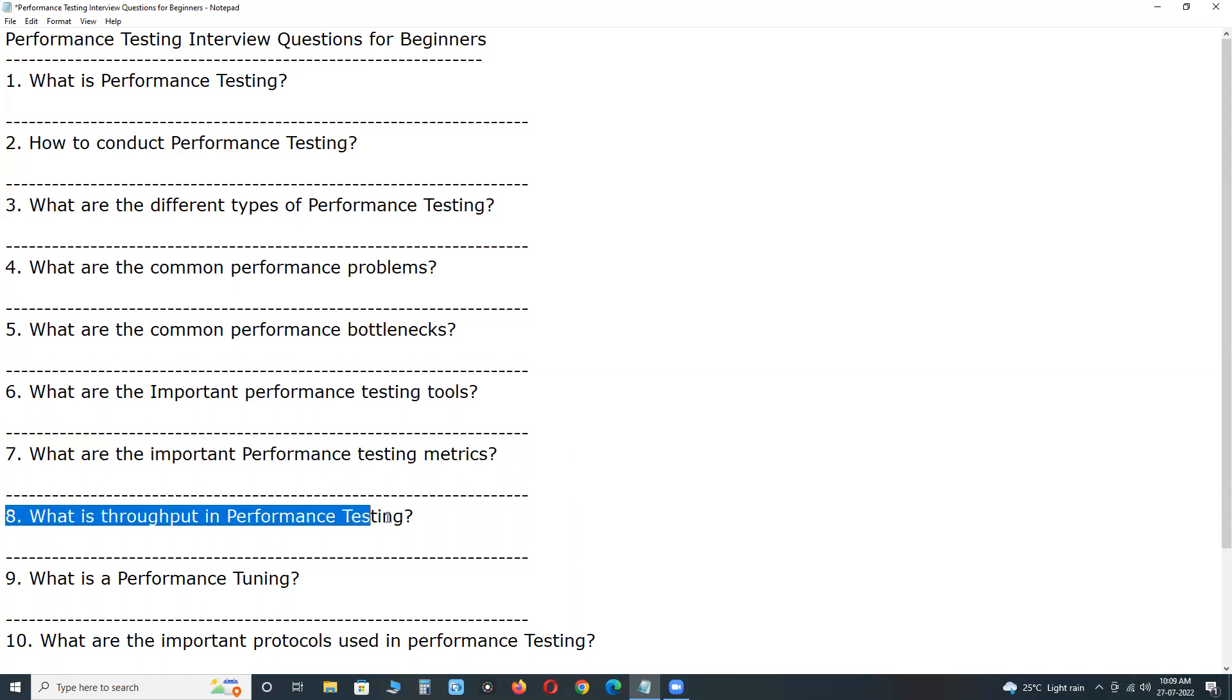Next, eighth question in this video. What is throughput in performance testing? Throughput is referred to the amount of data transported to the server in response to the client request at a given period of time. It is calculated in terms of requests per second,